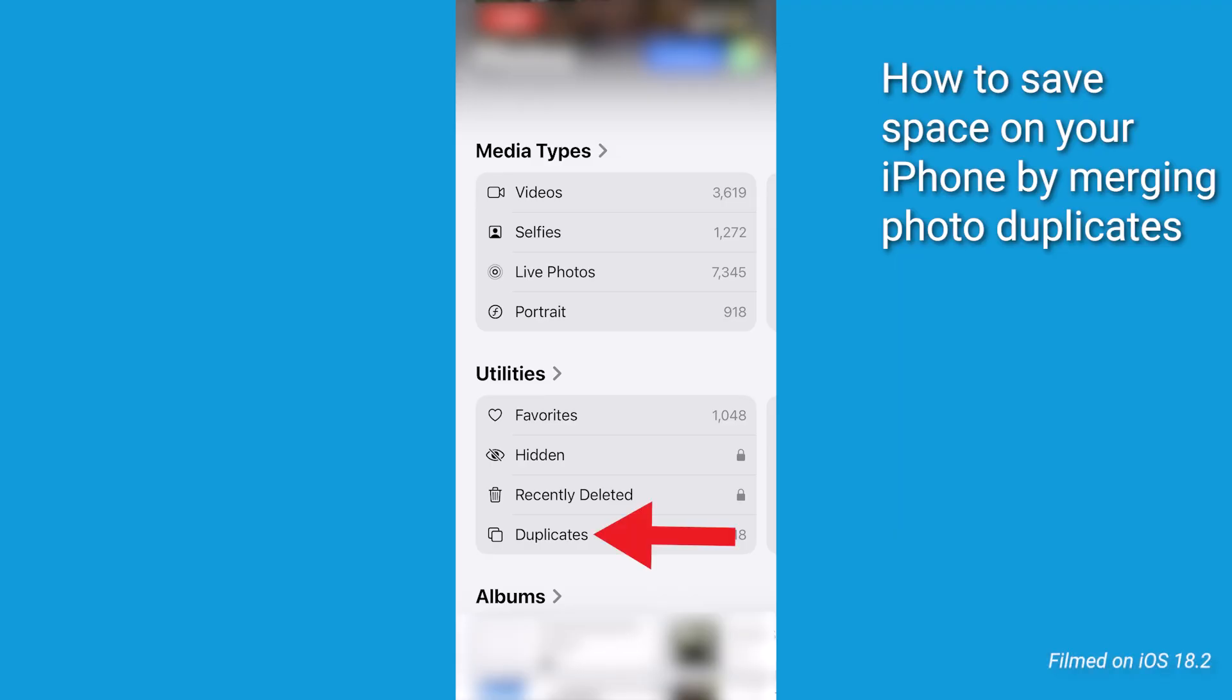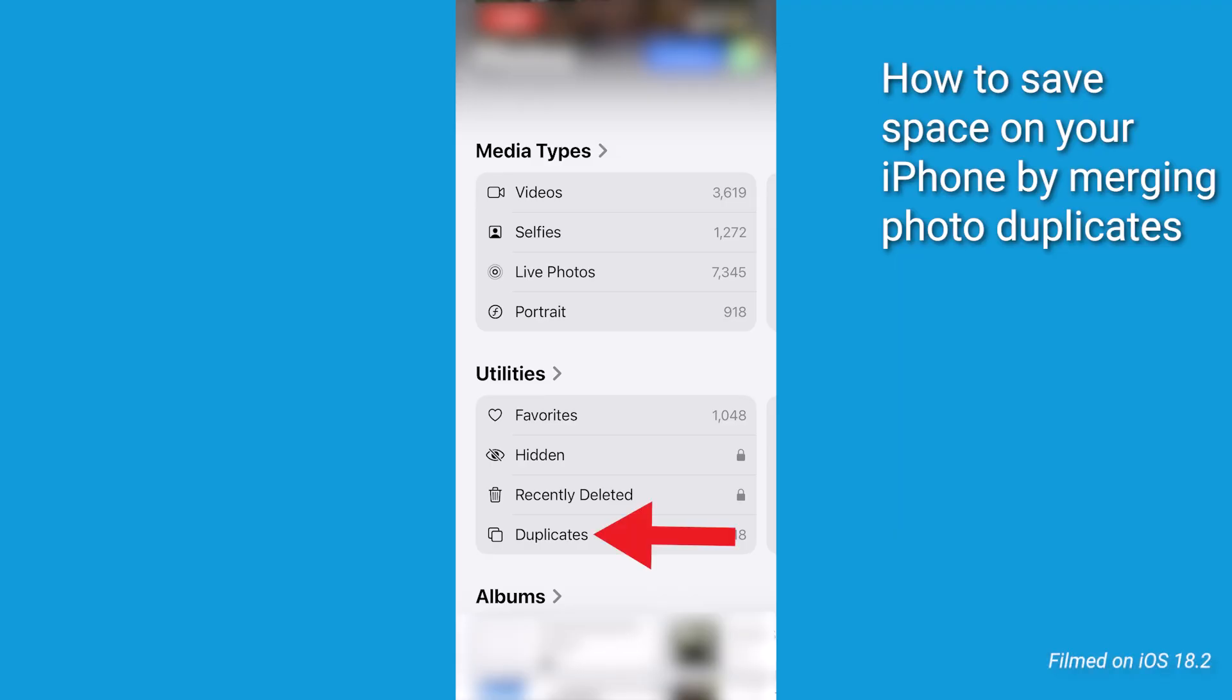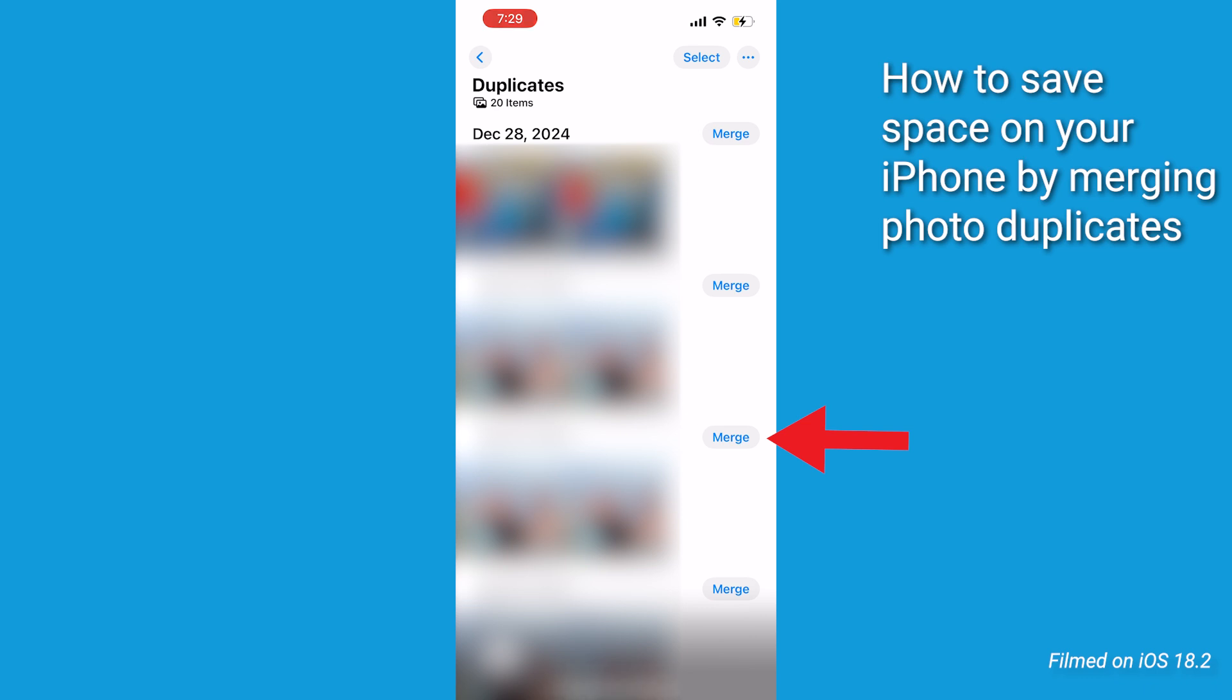Go ahead and tap into the duplicates folder. Look for the Merge button next to or above each duplicate. Click the pop-up that says Merge Exact Copies or Merge Items.